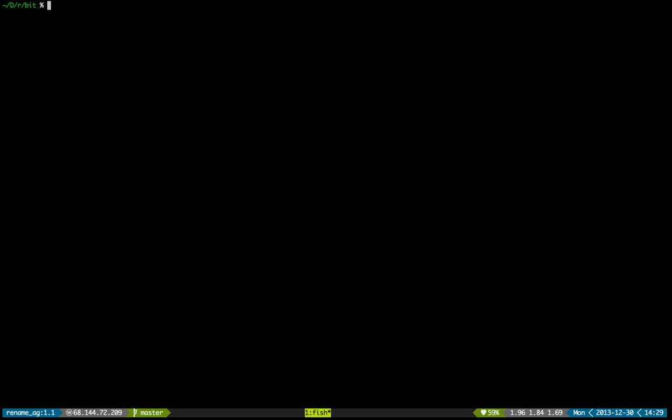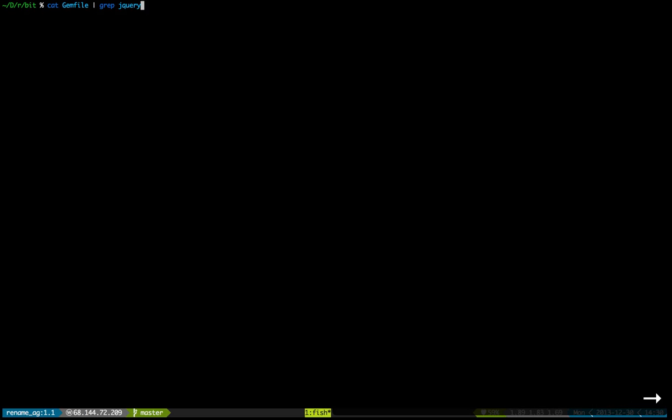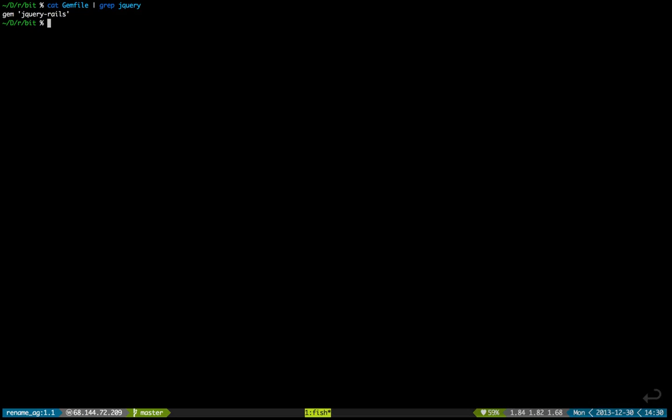Usually when we want to search for a keyword in our code — for instance a variable name, namespace, or whatever — we can use grep for that. Here, let me search my gem file for jQuery. I've already run this query before, so I'm piping the output of the gem file into grep and asking it for jQuery, and it says it found it, here it is.